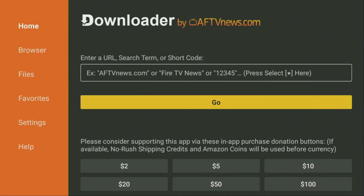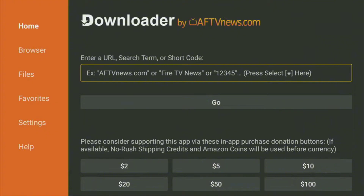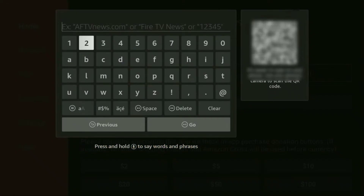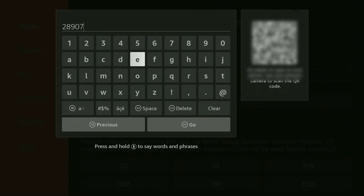On the Downloader app, go ahead and scroll on the left side of your screen and click on Home from the left-hand side of your screen. Then, using the search bar, go ahead and search for this code, since this is the code of DramaPlayer on the Downloader app.